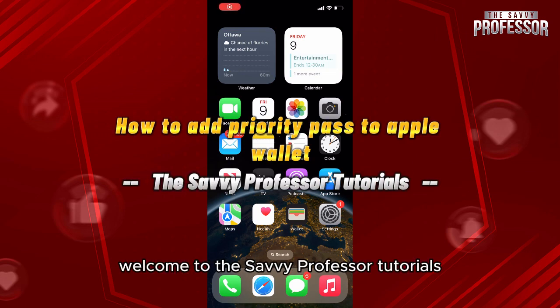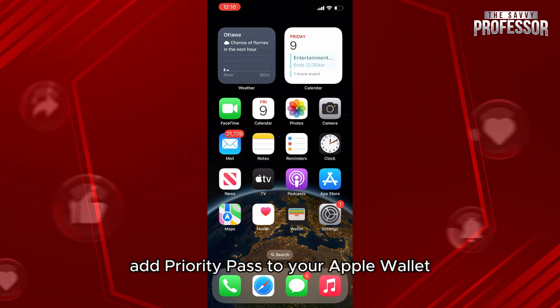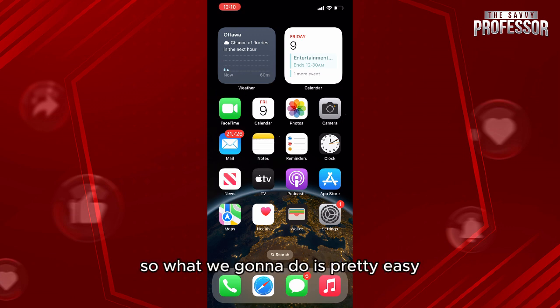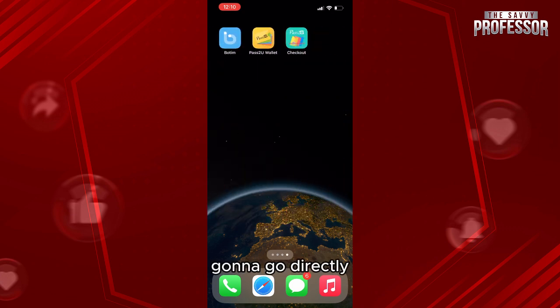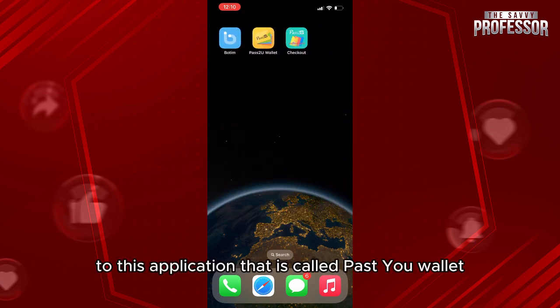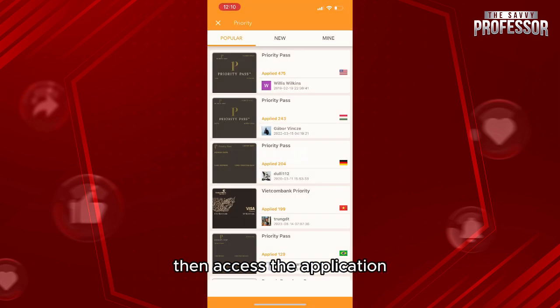Hello everyone, welcome to the Savvy Professor tutorials and welcome to our new guide on how to add Priority Pass to Apple Wallet. We're going to go directly to this application called Pass to Wallet — it is available on the Apple Store. Access the application and as you can see right here, we have the search bar.